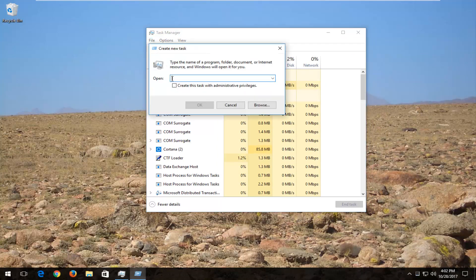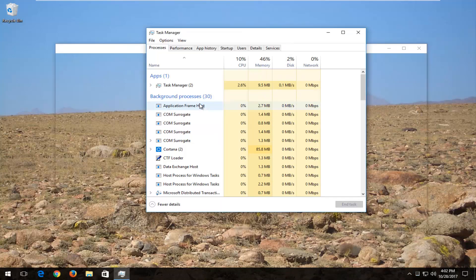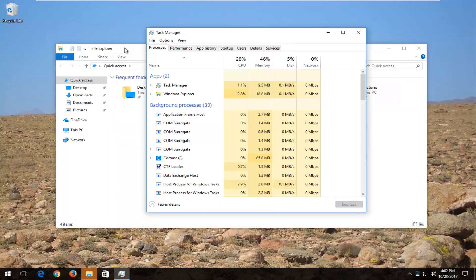Underneath Open, you want to type in Explorer and then click on OK. I'm going to minimize Explorer right now, or File Explorer.